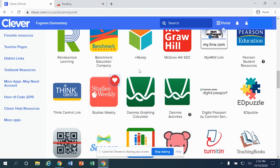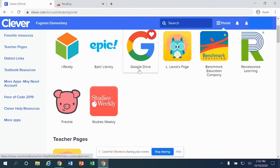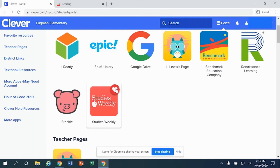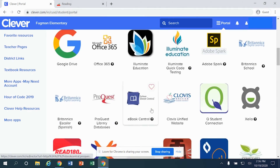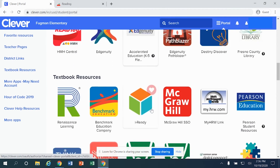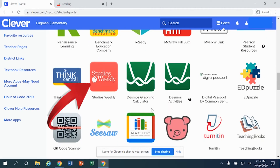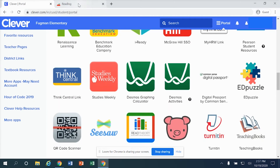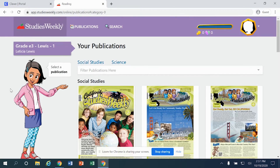If you ever change your mind, simply click on that heart and Studies Weekly hasn't completely disappeared — it's just no longer in your favorites. That's up to you. Click on Studies Weekly one time in order to enter it.